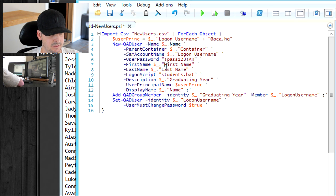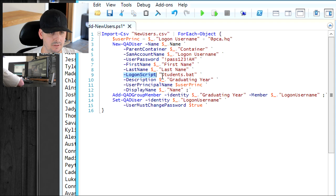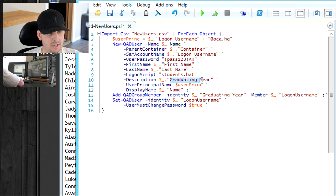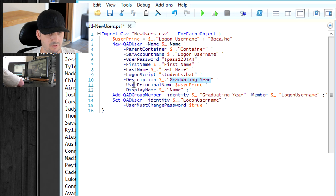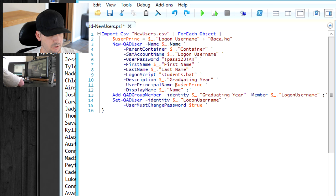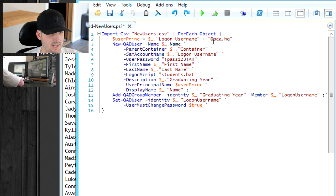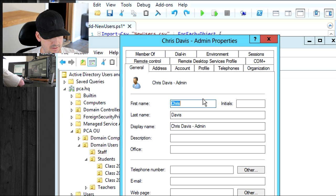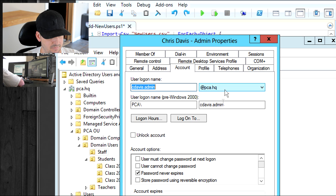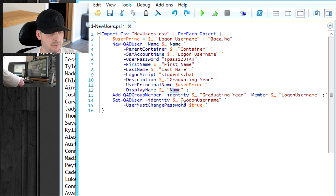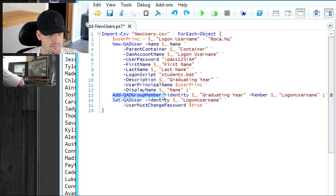First name field is, of course, first name. Last name is the last name. If you have a logon script, you can go ahead and add the name of that script right here and we're going to be doing that. Description, I just want to put in the graduating year, which is that 2013 or 2014, just to have it in the description. User principal name, we're going to be using that variable or the contents of that variable that we created up here. It's going to be cdavis at pca.hq. That's going to be what sets that one field for us here. Display name is the name, and you'll see where it's all going to be put.